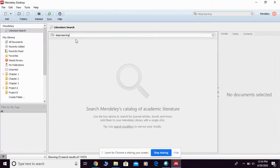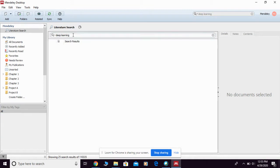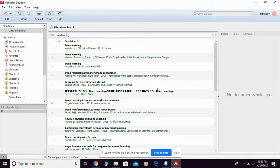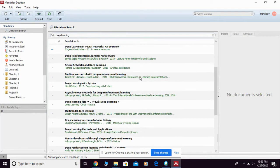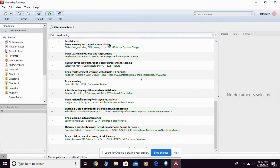If you click Literature Search, they're going to give you another option to search, but this time you can search throughout the Mendeley catalog or Mendeley database — no longer just your own Mendeley library. You can key in your keyword, then press Enter, and they're going to show you results from the Mendeley database, including how many times your keyword appears.